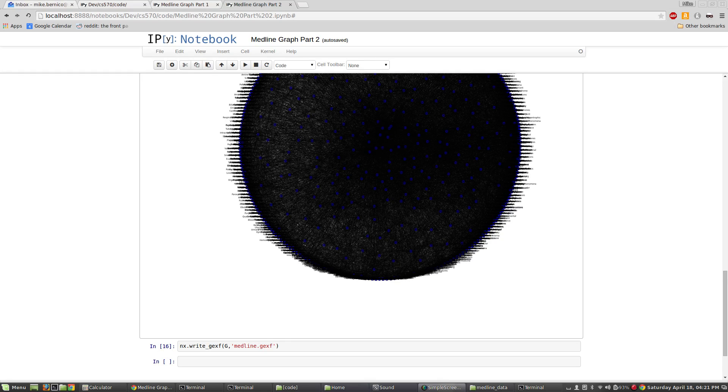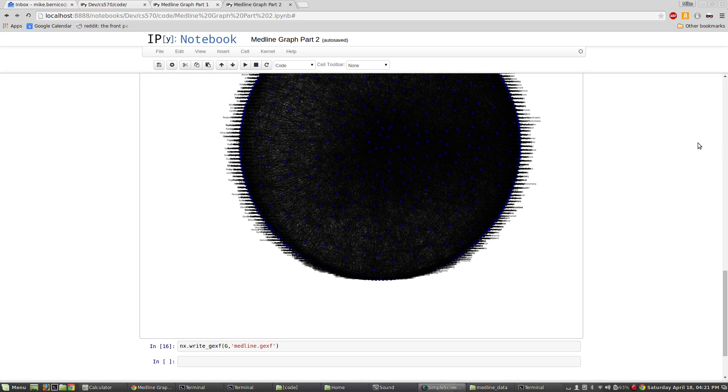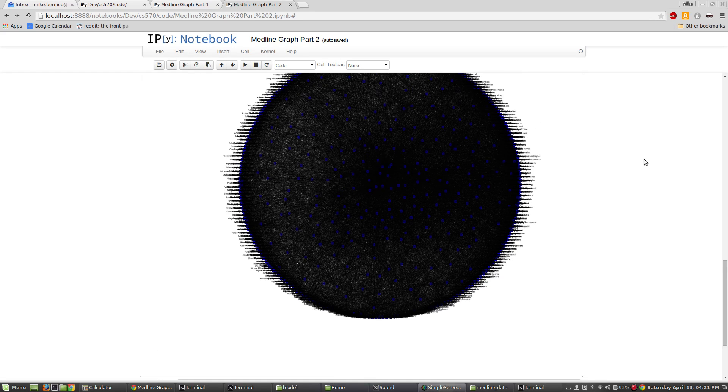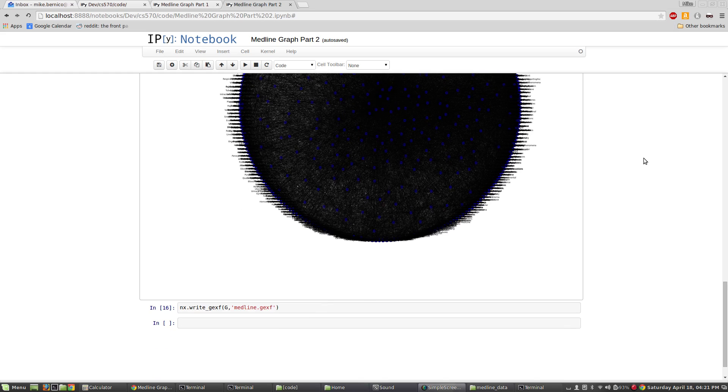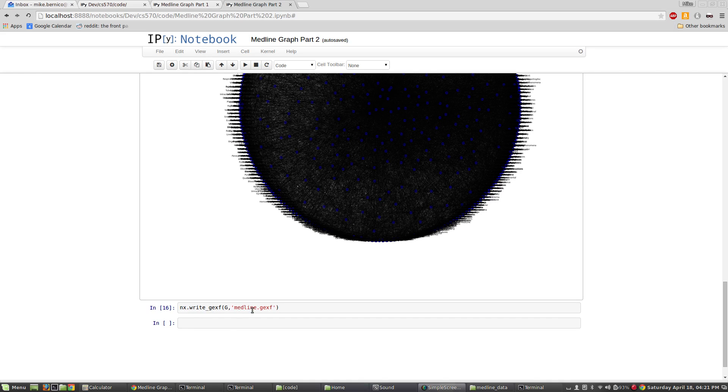Hi everyone, we're back and we're going to talk about how to actually do useful things with graphs when they get this large. The first thing I'm going to show you is with NetworkX you can export your graph, and I'm going to export this graph in GEXF format as medline.gexf.